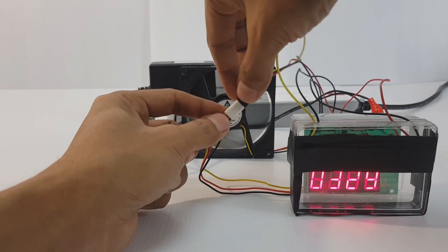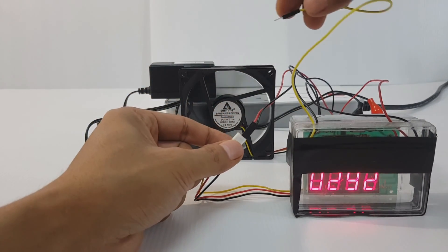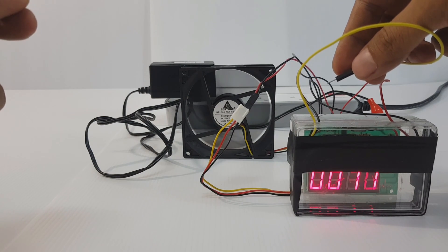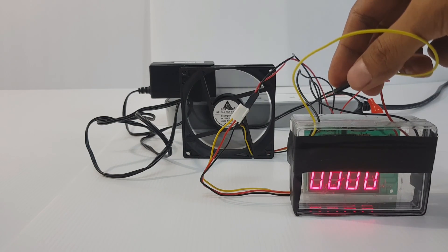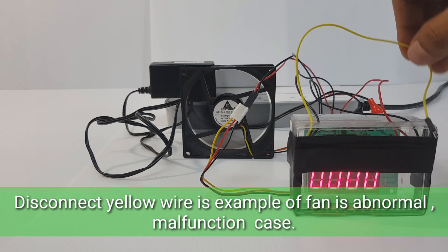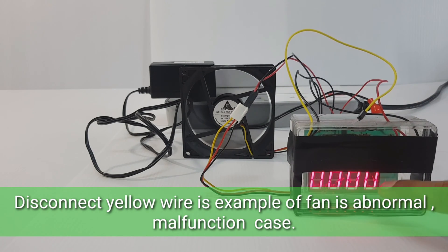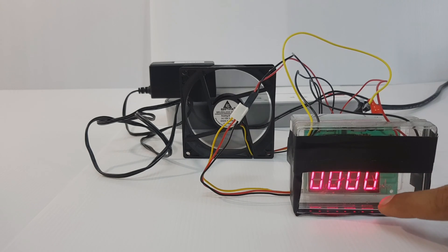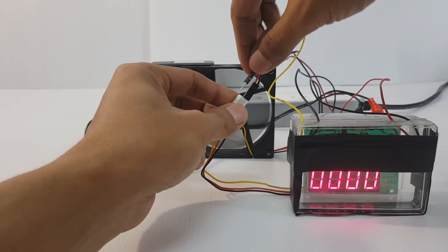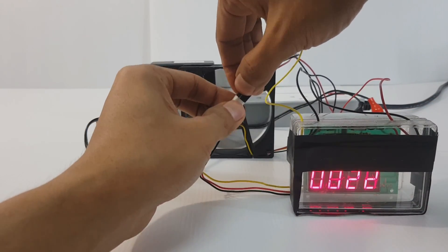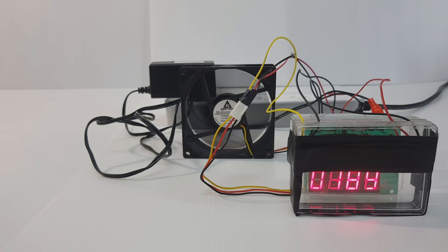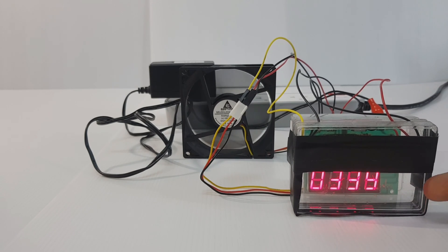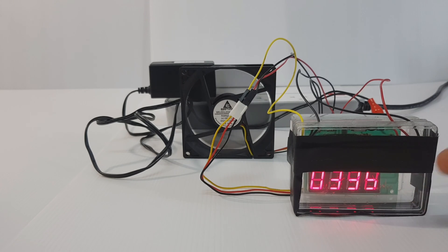Disconnect. Zero means zero. What happen if I connect again? There is number displayed on the counter. It means fan is good working.